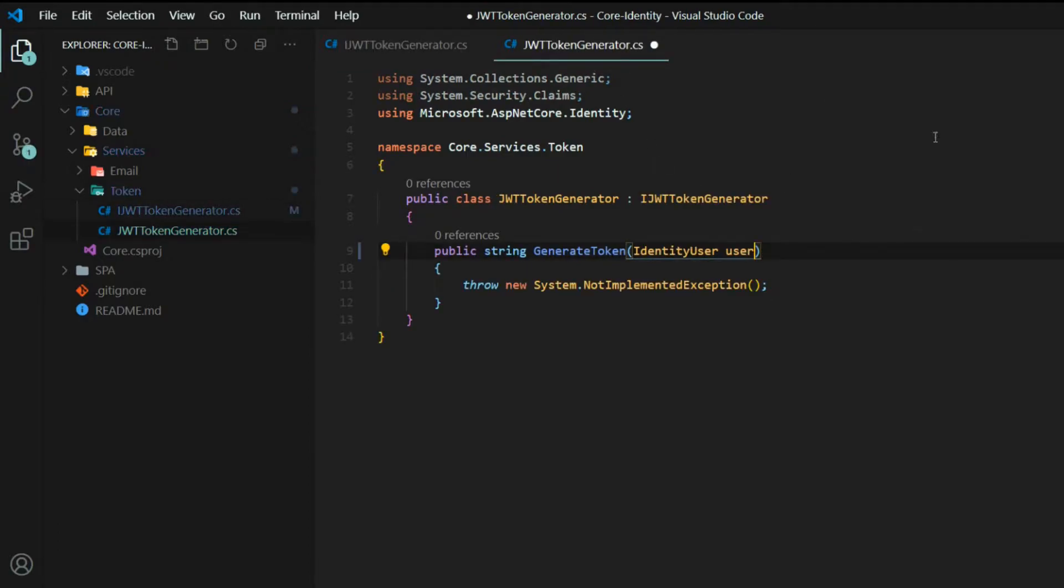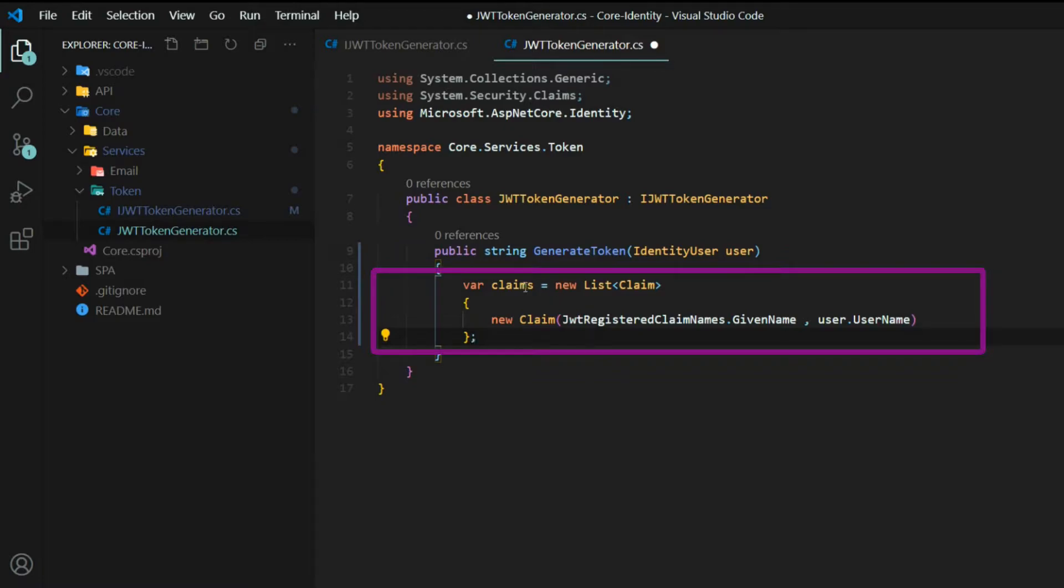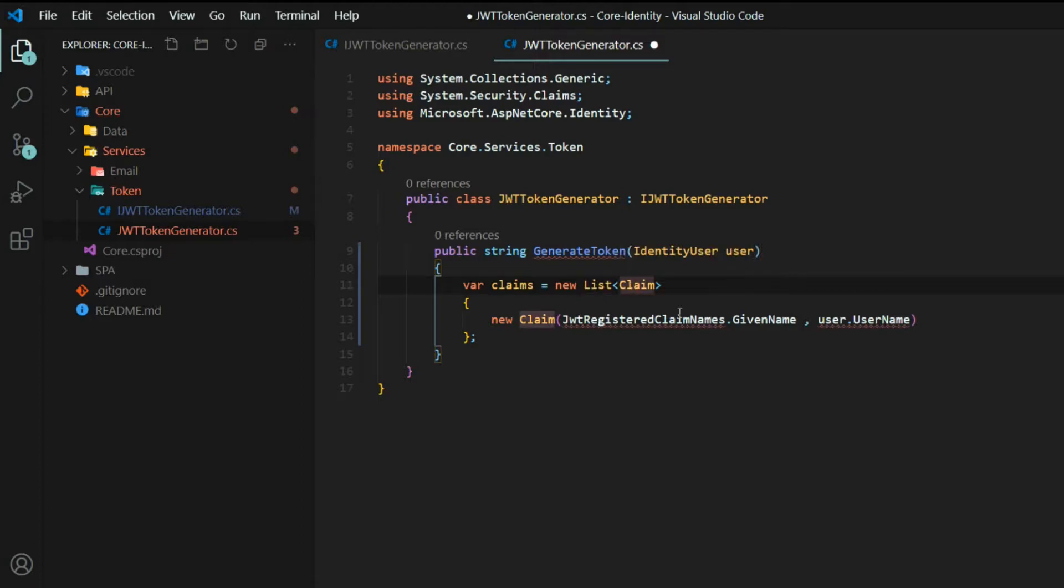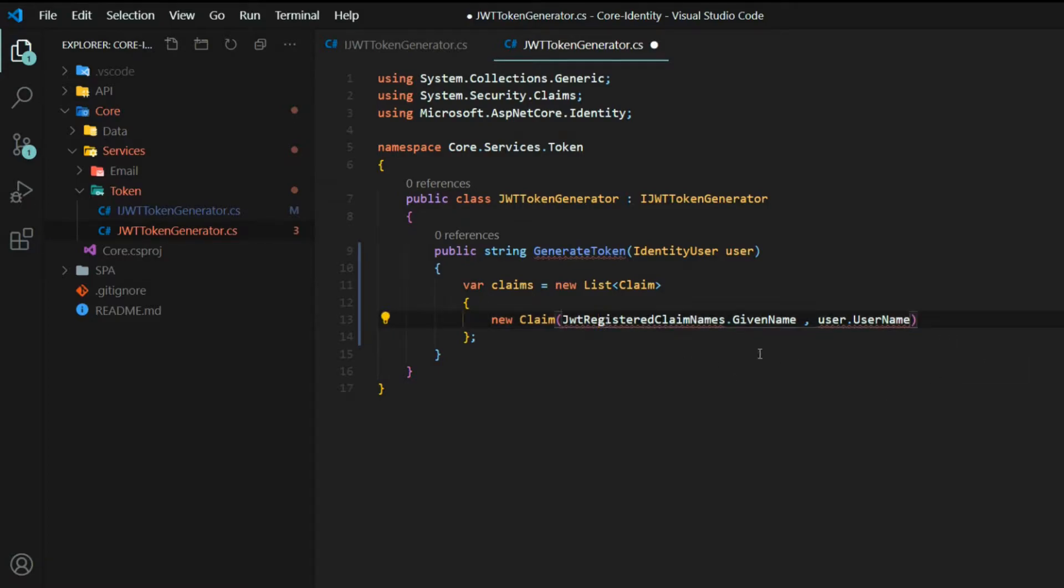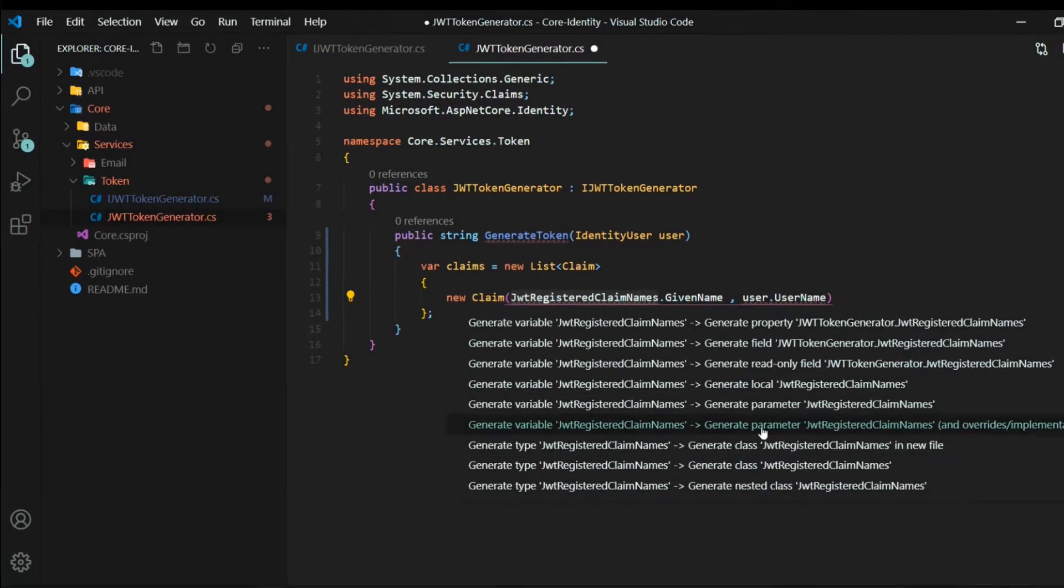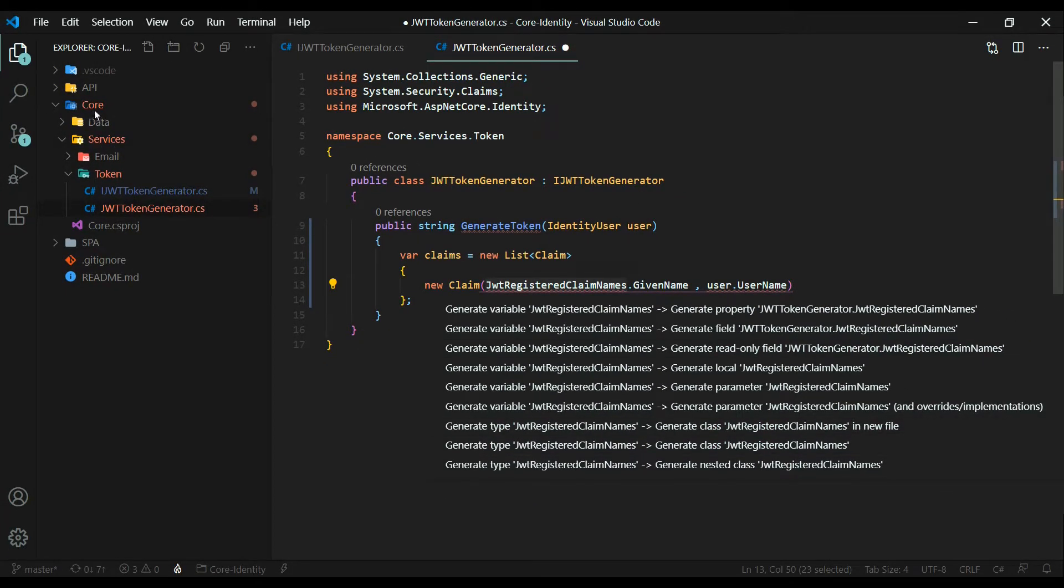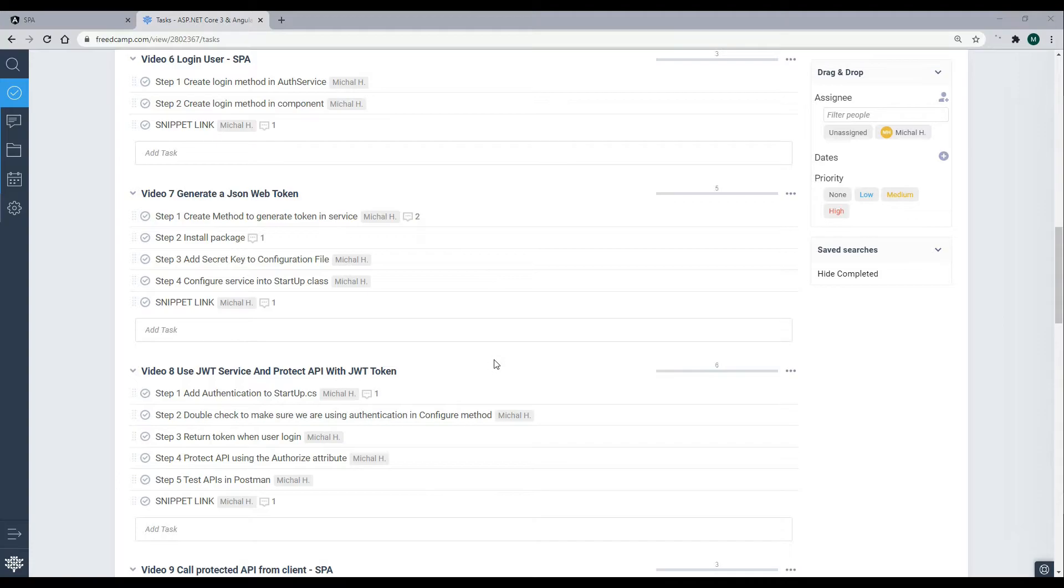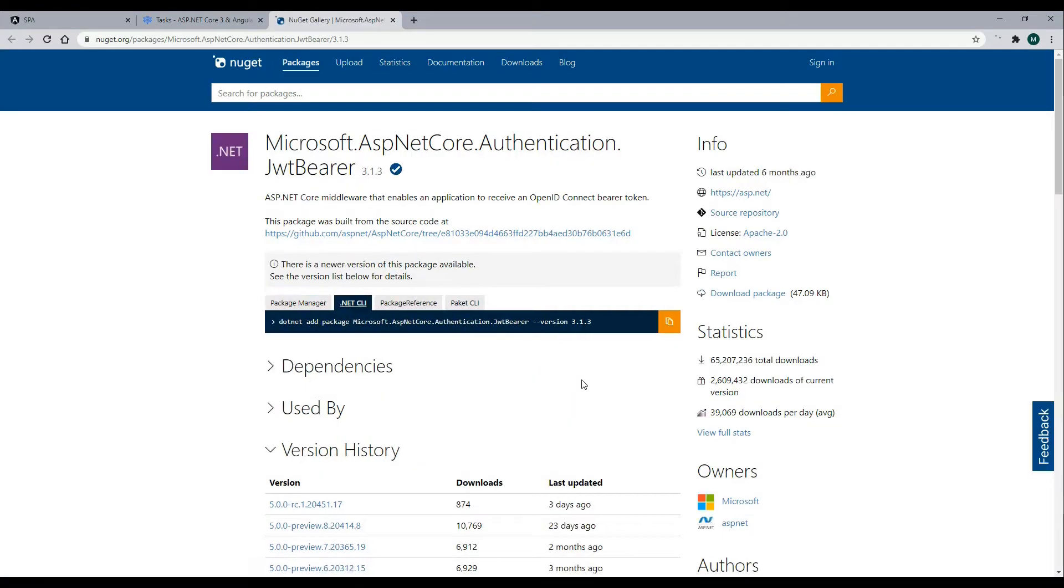So the first thing we want to do inside of our generate token method is set up our claims. We'll grab some information from our user and we'll set claims. So now we have a variable called claims, and inside this claims we'll store a list of claims. And this claim right here, I'm bringing that in from System.Security.Claims. Inside of this list, we could put as many new claims as we want. Now the reason we're getting this error for this JWT registered claim is we need to bring in a package. If we click on it and hit control dot, you'll notice that the package is not in here. So we need to install that into our core project. Down in the description, you'll find a link for the package that you need to install.